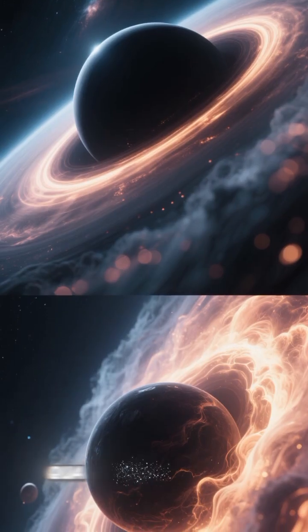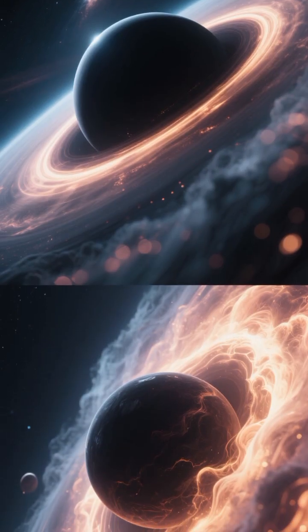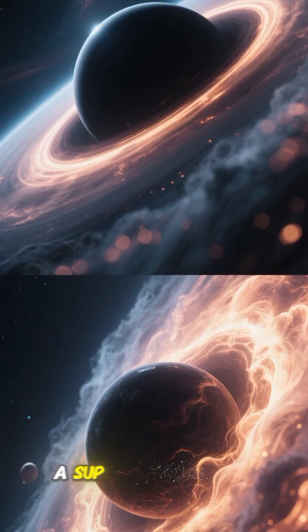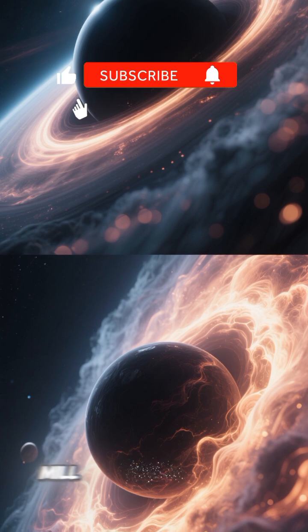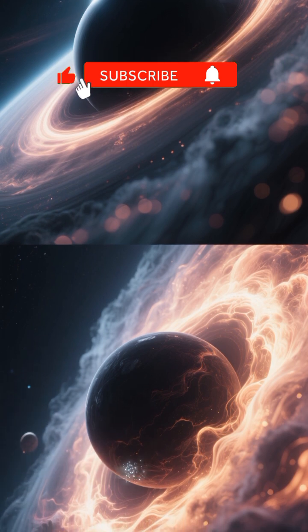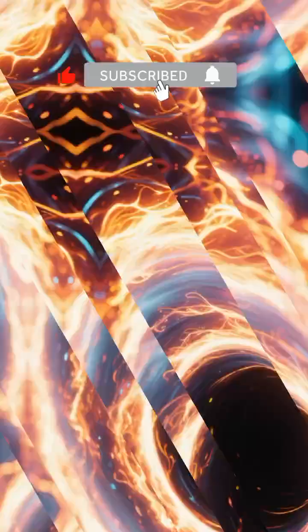At the heart of a quasar lies a monster. A supermassive black hole, millions or even billions of times the mass of our sun.